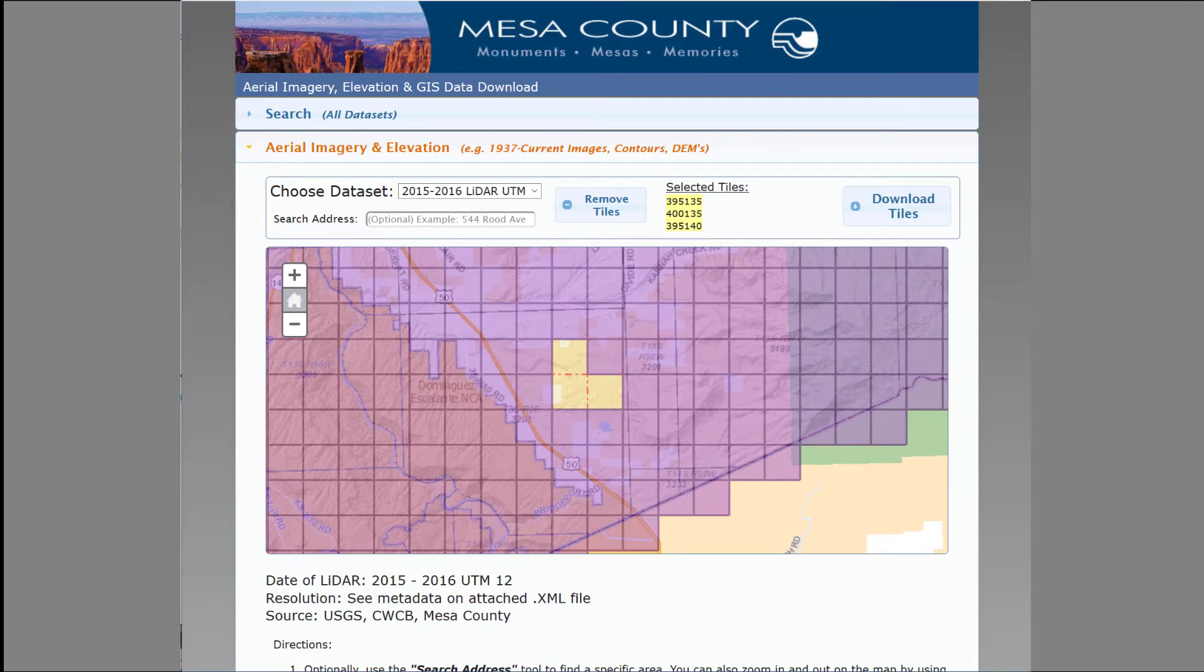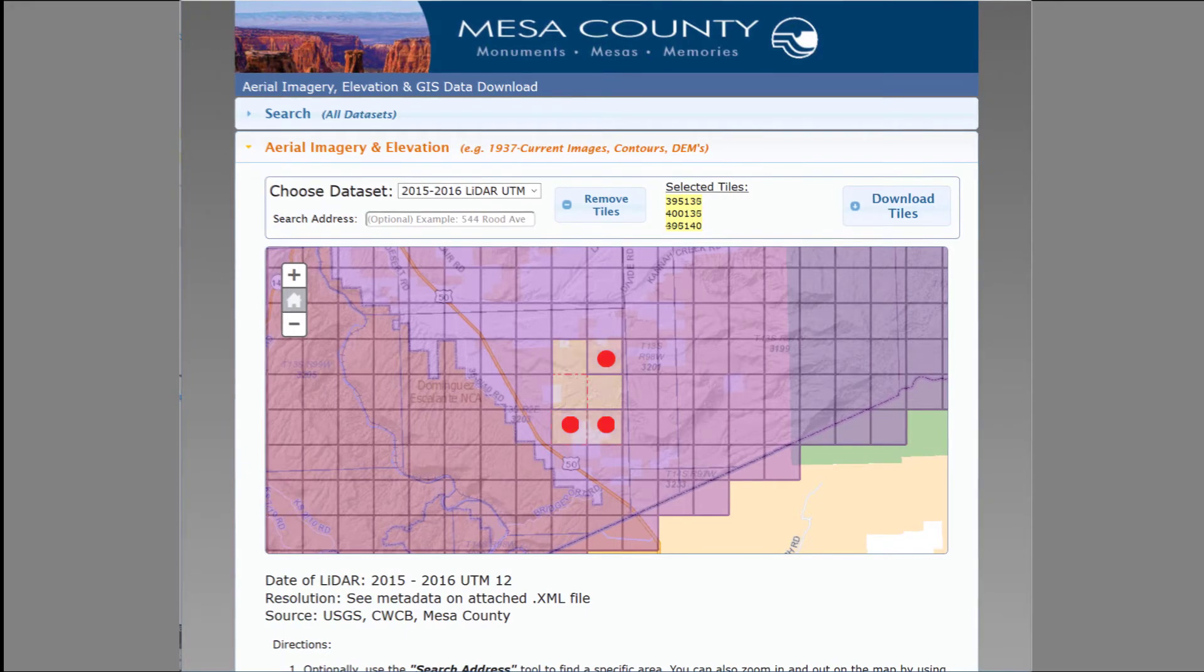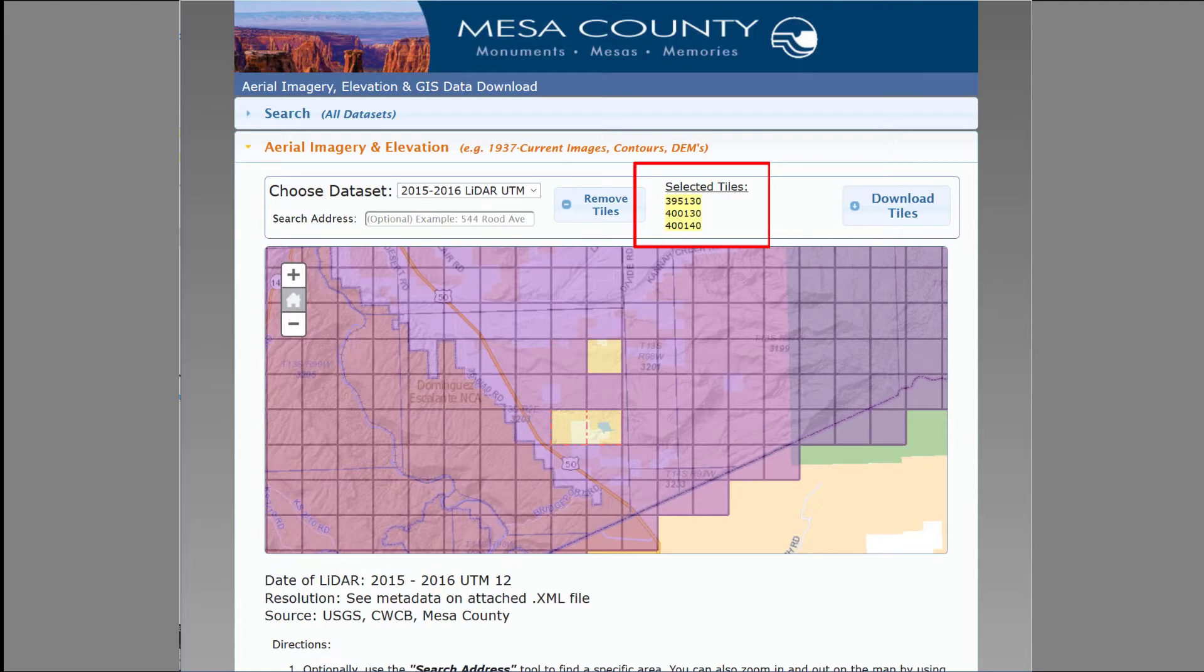Recall the location of the original three tiles selected in Chapter 7. Now let's choose three additional adjacent tiles shown here as red dots. Download these three new tiles and unzip them into the folder with the original three Mesa County tiles.